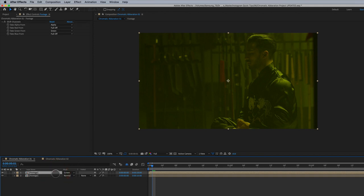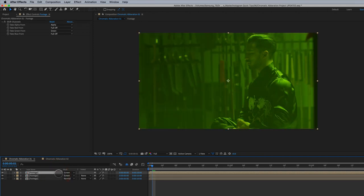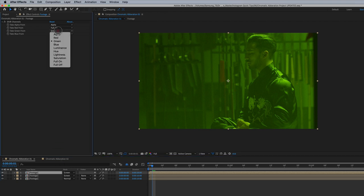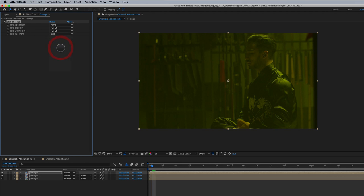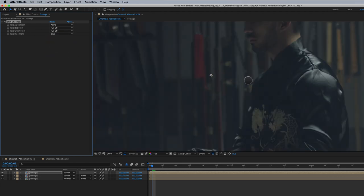We're gonna duplicate one more time and bring the blue channel in. So we're gonna go up here to green, full off. Blue is on. And now we're back to our original image here.